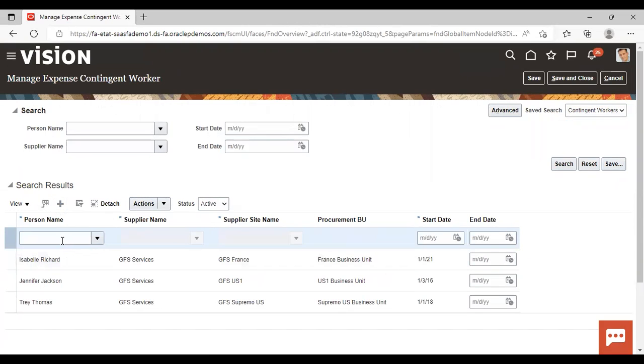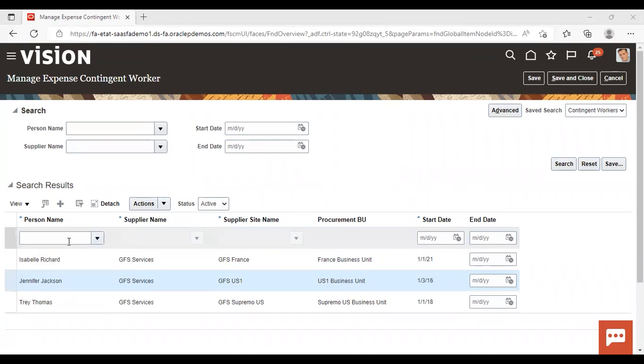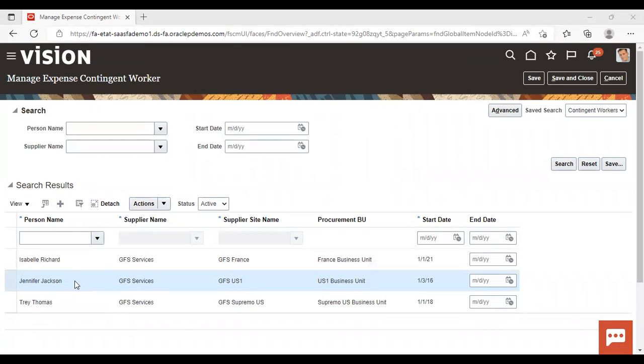Give a person name. After giving a person name, give an associated supplier here. Supplier site, procurement, business unit and a start date. So this is for creating a new. So if you want, you can create a new, but right now I'm using this contingent worker with the name of Jennifer Jackson only.